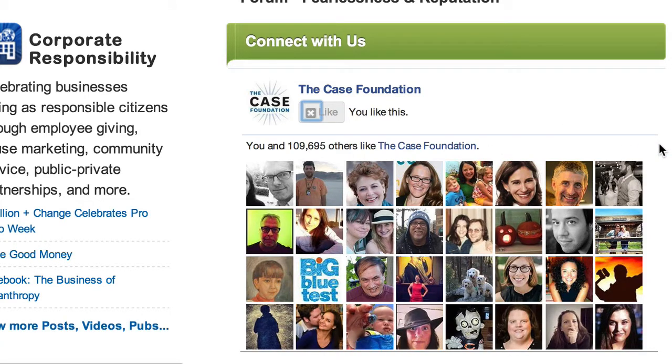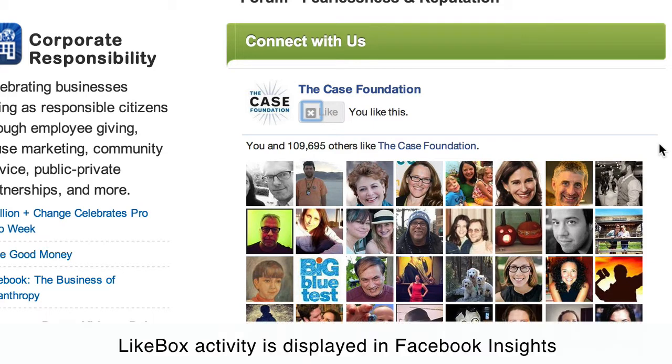The third thing that makes a like box really powerful is that you can measure it with Facebook Insights. So I'm going to show you how to make this like box.